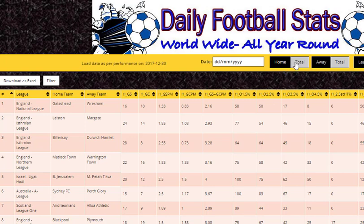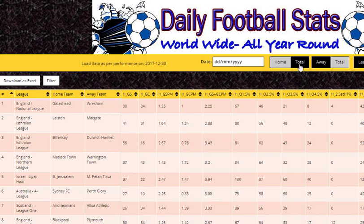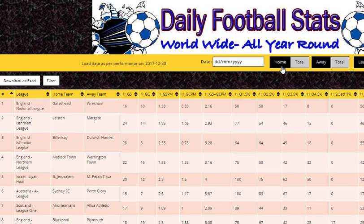Just a couple of things to note up the top here — we talked about this in video 2. If you click on these buttons they change colour. Whatever the black buttons are — at the moment I've got Home as Home and Away as Away — those will be what's downloaded. So be very careful that you are actually downloading the stats that you want.